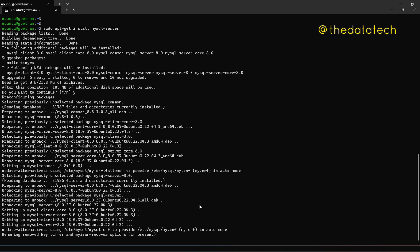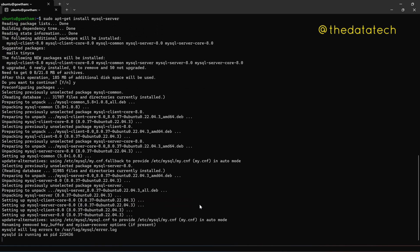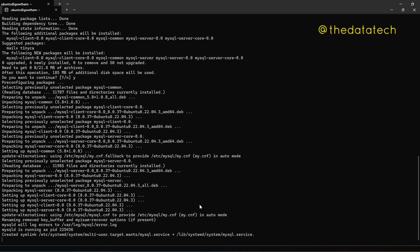Okay, so now the MySQL packages and the dependencies are getting installed. So there is one more last step before we complete this video. Let's wait for the installation to get complete.